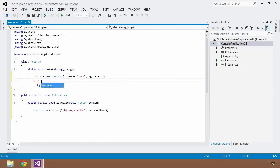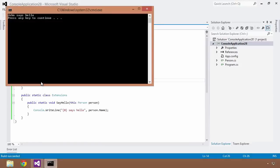So I can do SayHello. I can save that and hit Control-F5. And there you have it. You have just added functionality. You have just added an instance method to a type that you did not have access to its code. Now, that is very cool.